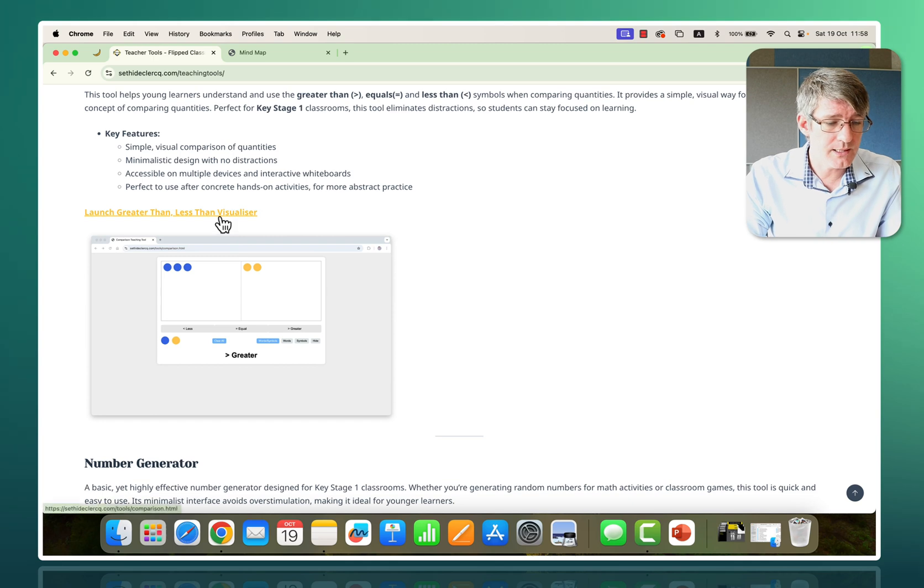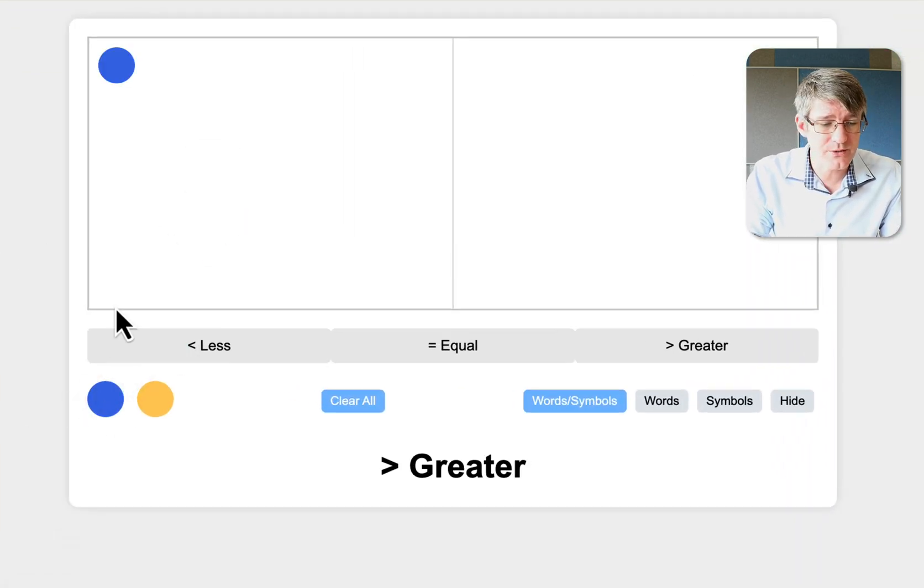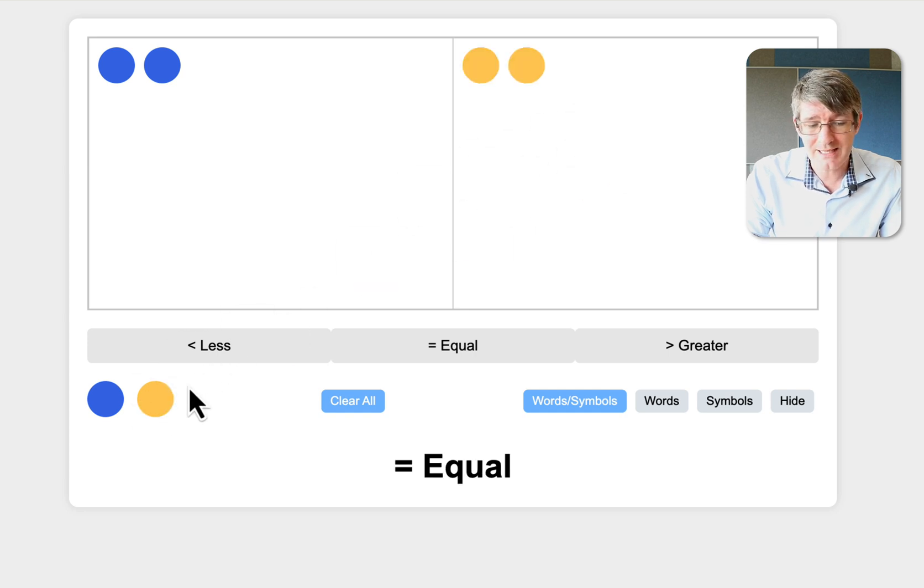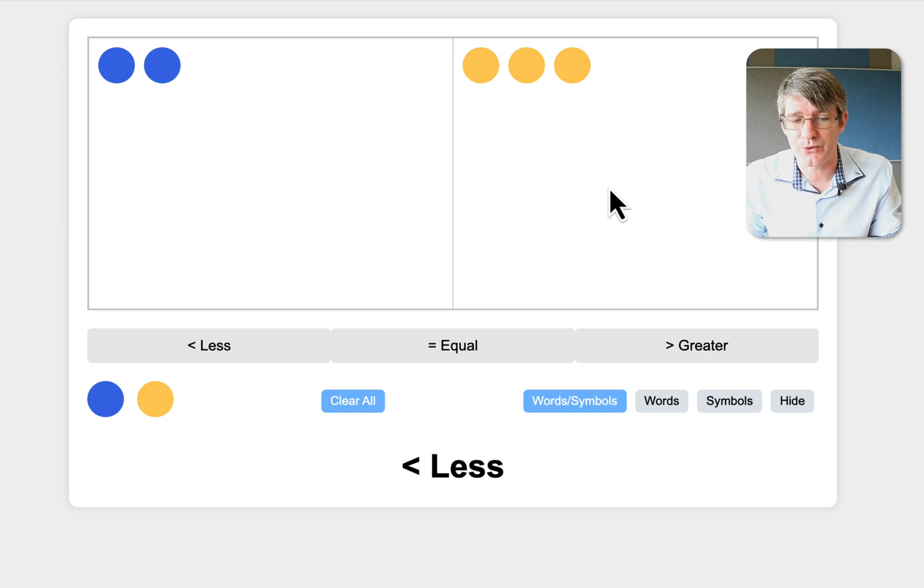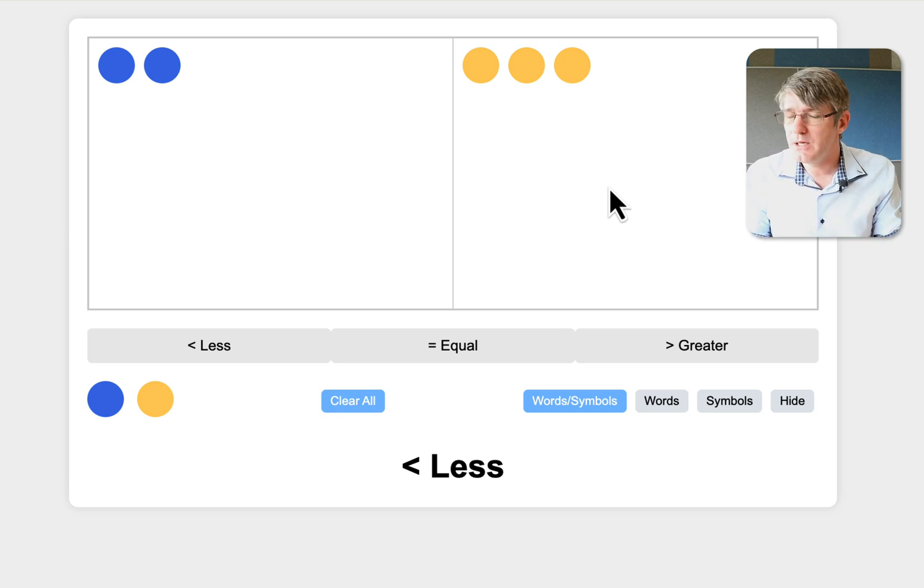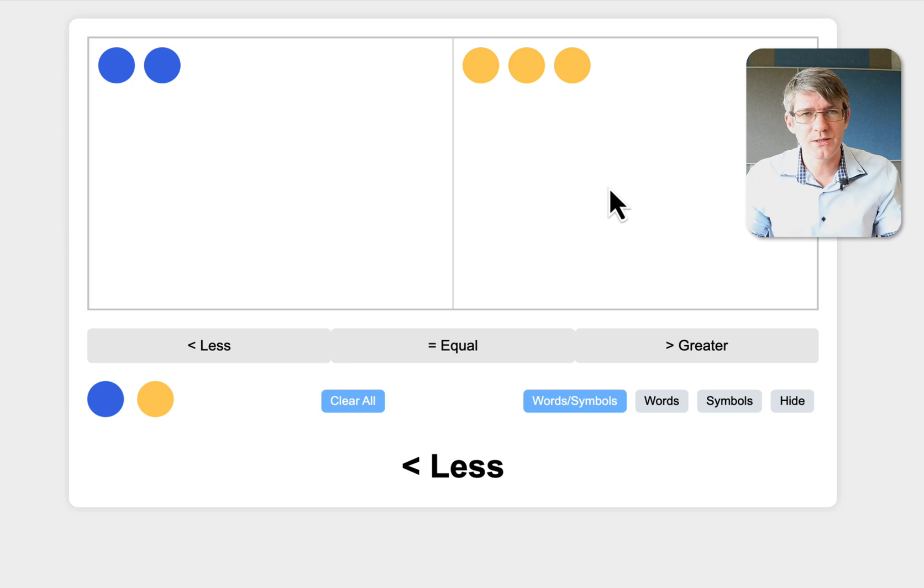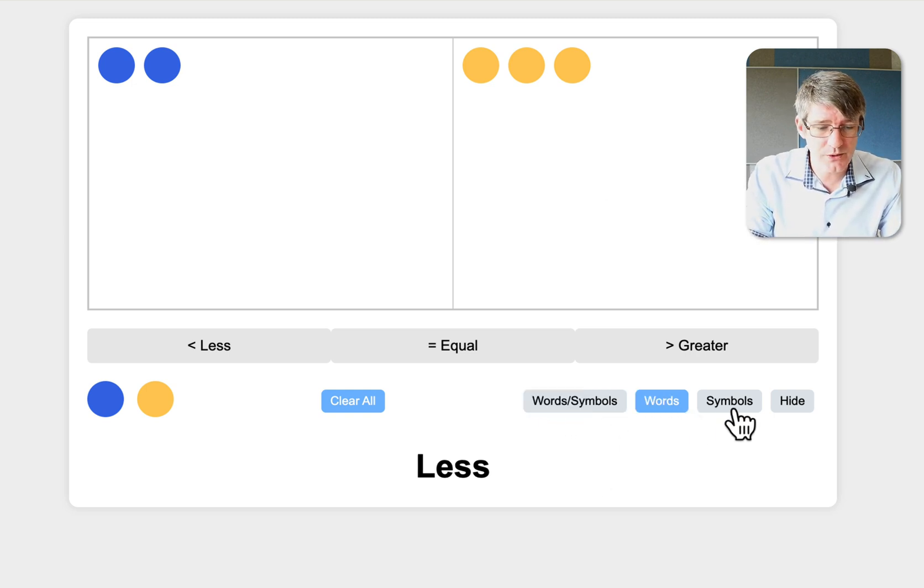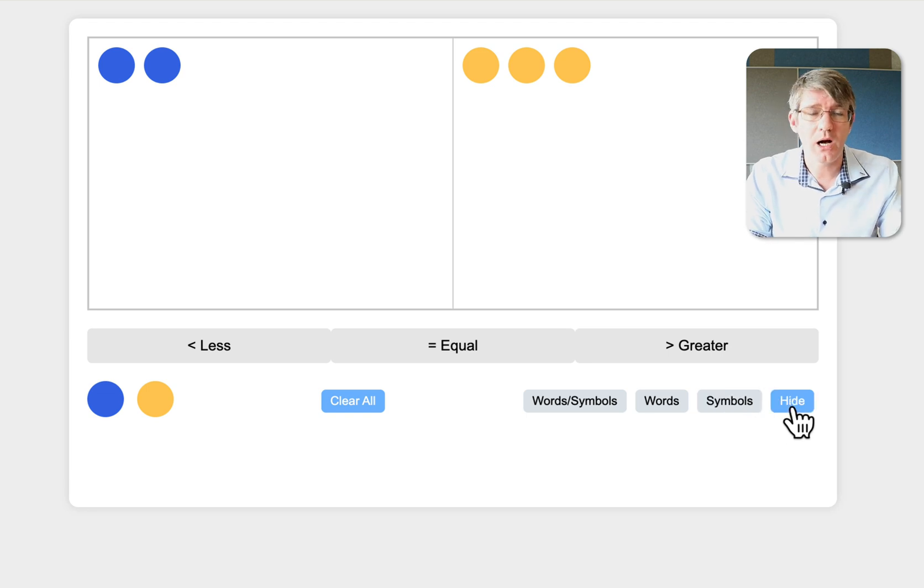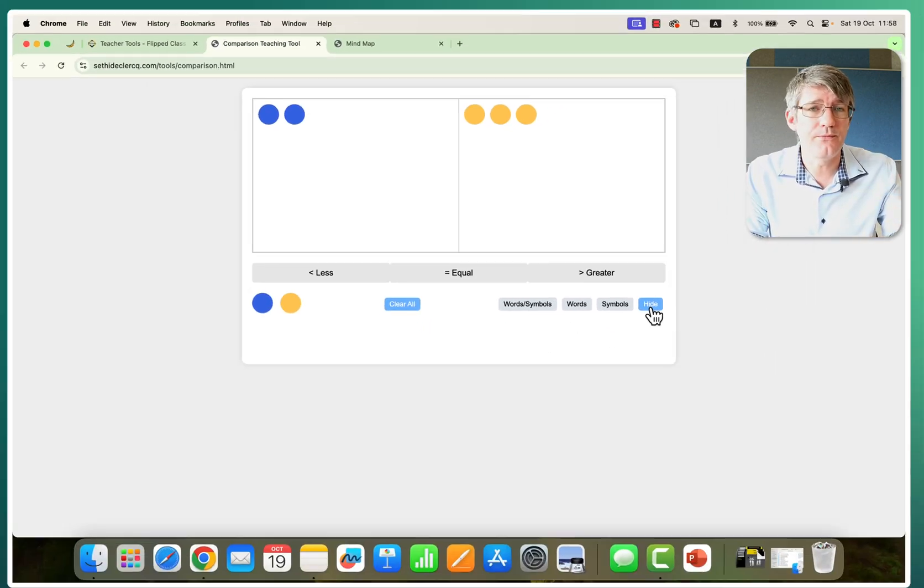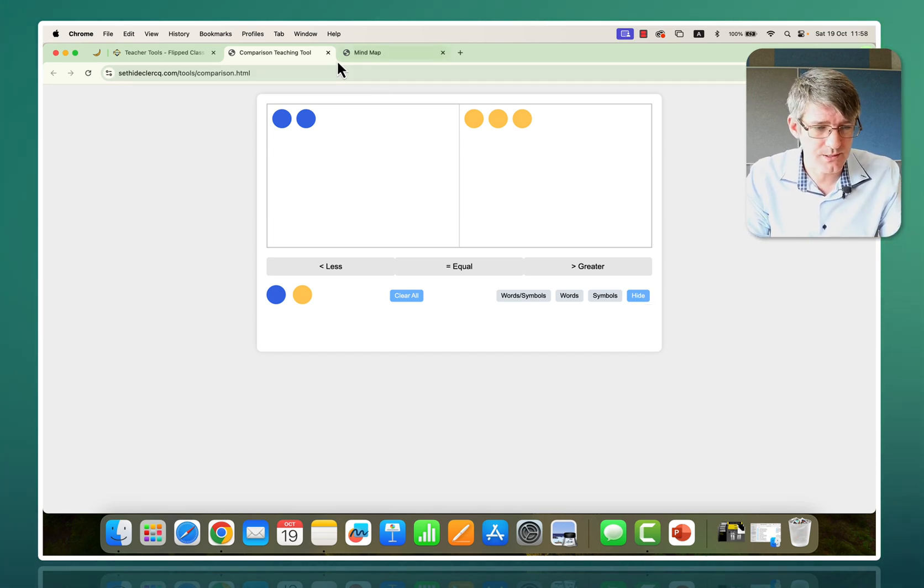You can click on the link and it's a simple visualizer that allows you to drop counters on one side, drop counters on the other, and it will tell you whether it's greater than, less than, or equal to. There are no distractions, no ads, and you can either show words and symbols, just the words, just the symbols, or hide it altogether. A tool that you can use to visualize concepts that you are trying to explain to your students.